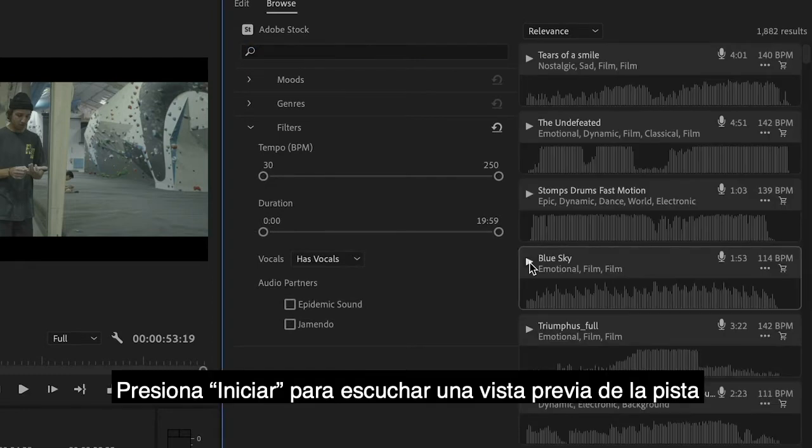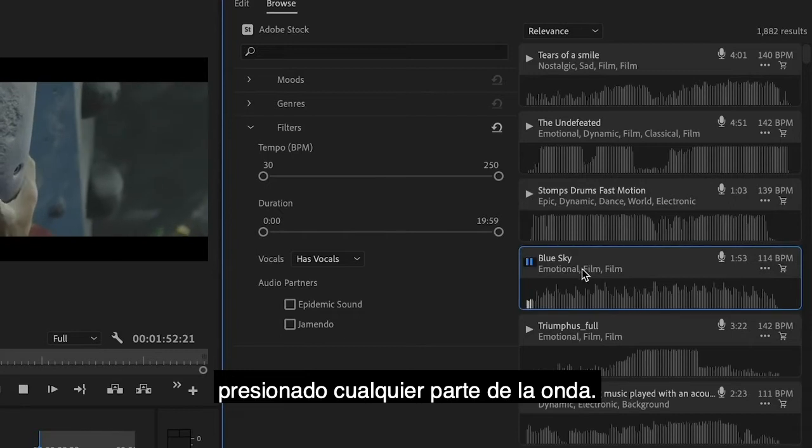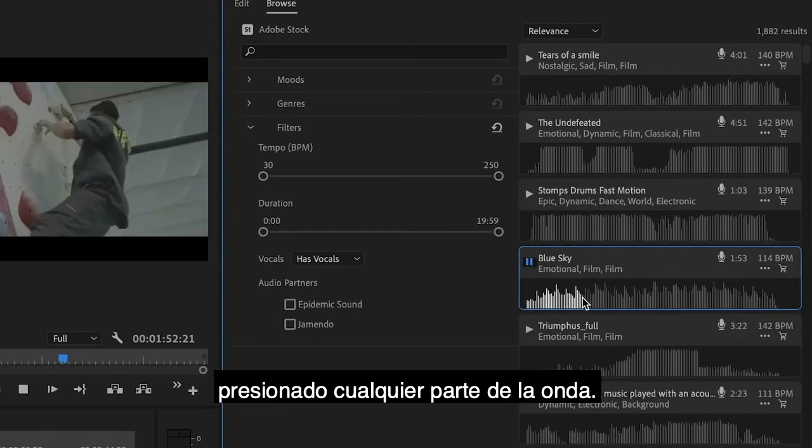Press play to preview the track and jump to different sections by clicking on the waveform.